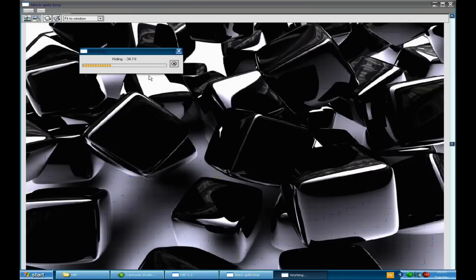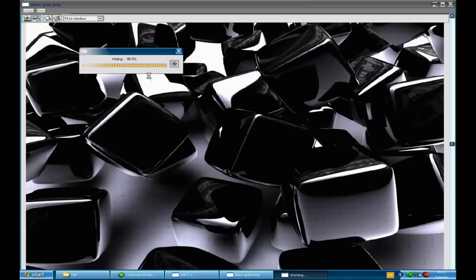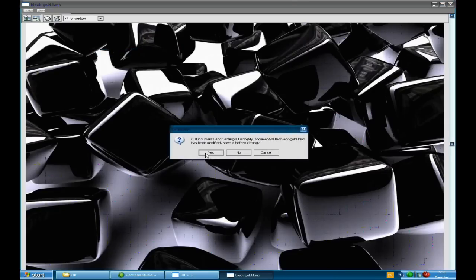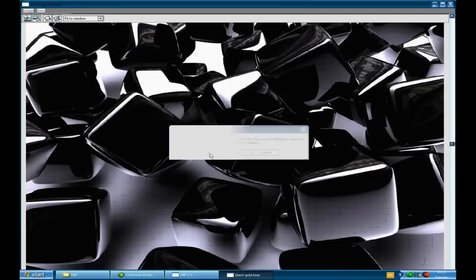And now it's hiding the file inside of the image file. And then now I'll click on close and it'll ask me if I want to save. I'm going to click yes.